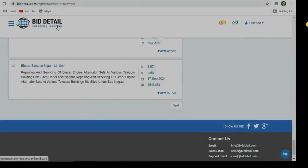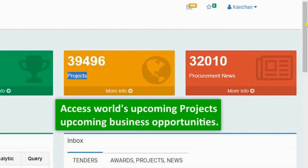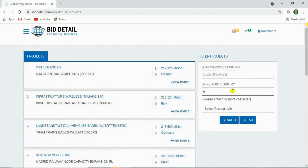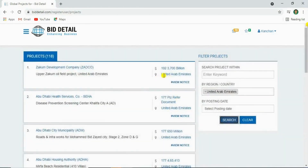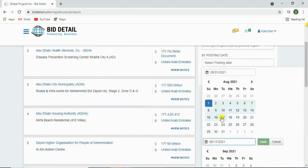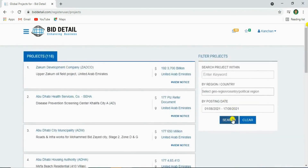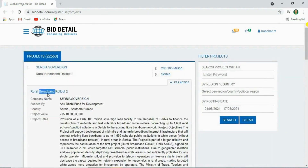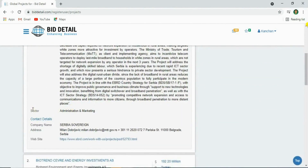Let's see international projects. By clicking here you'll access the global upcoming projects. Let's filter the project by using keywords. Select the country. Select the posting date. And click on search. Then click on view notice. See your project information, with sector, contact details, and web source link.